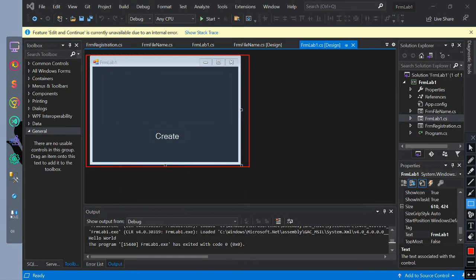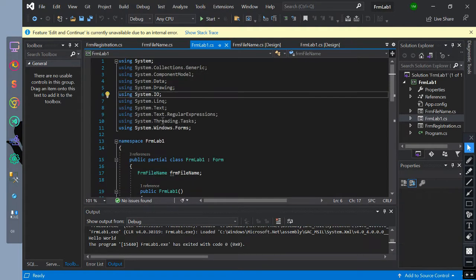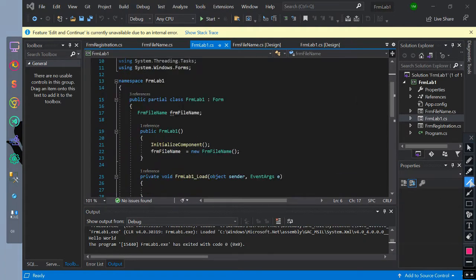This is the form lab when it has a text box area and button. The name of the memory space is FormLab1. We initialize a constructor for the FormFileName class named as FormFileName, and inside of the form constructor we instantiate the FormFileName class.